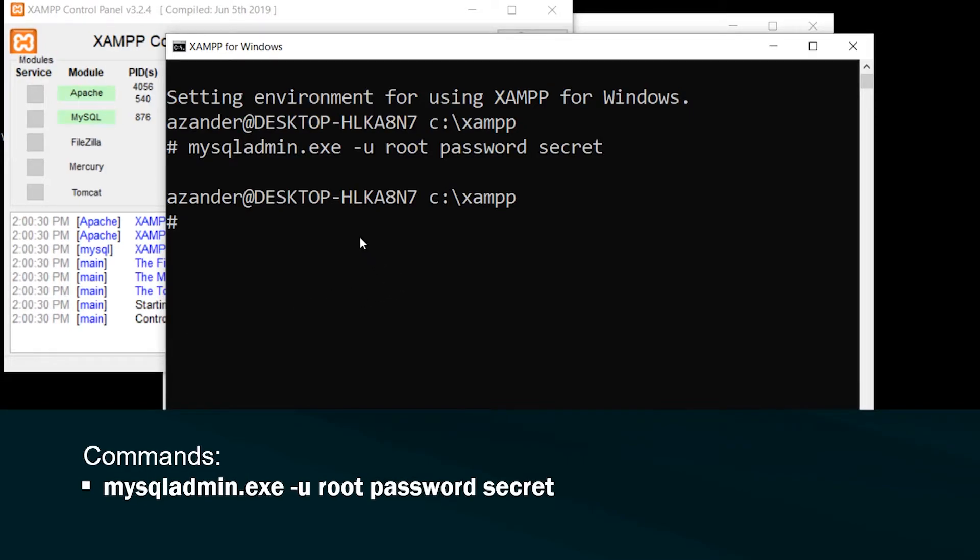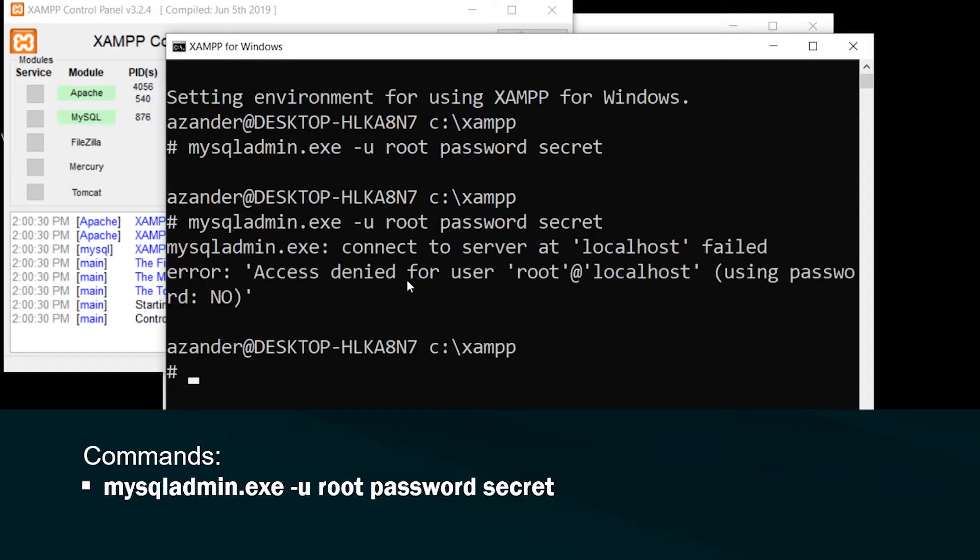So for example, if I run the command again, you can see I receive an error, which denotes the fact that the root password has already been changed.